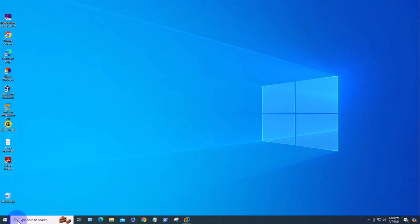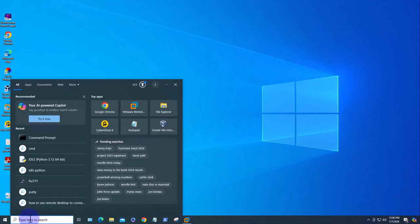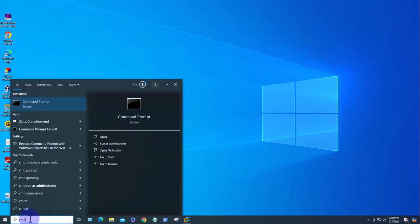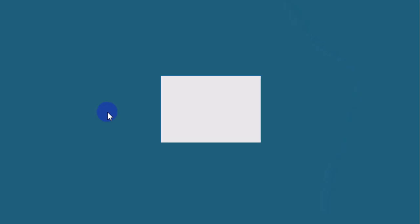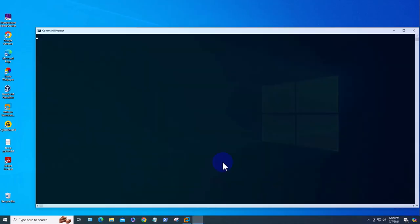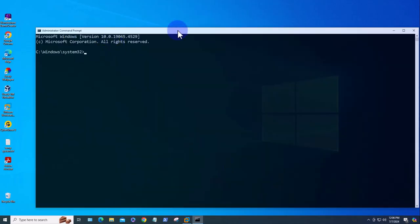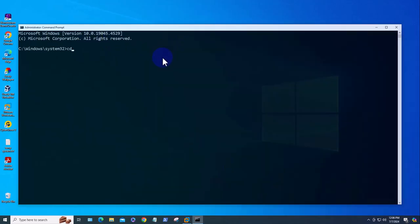Now let's just confirm the version of Python. I'm going to search for the Command Prompt here and I'm going to run as administrator. Click yes.